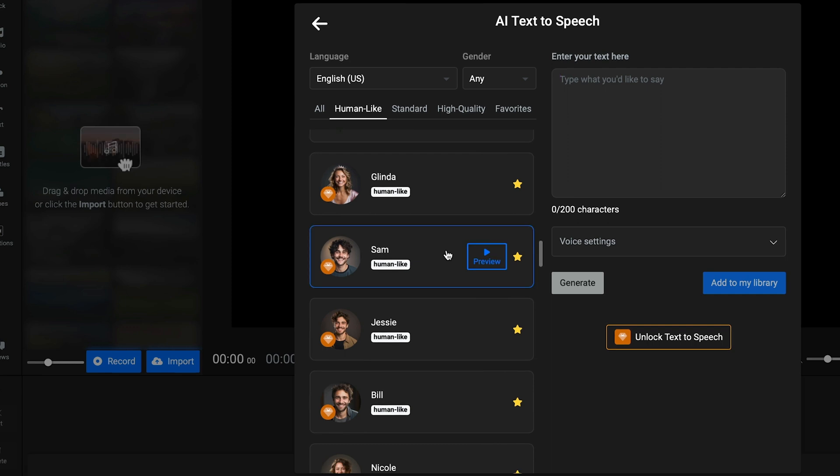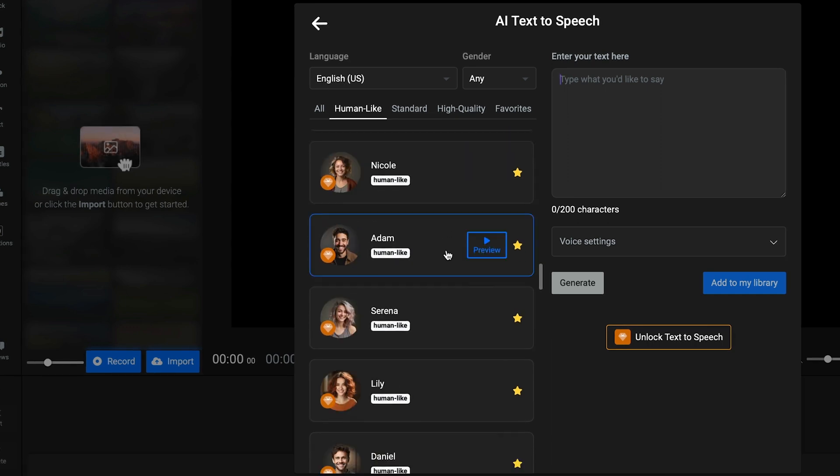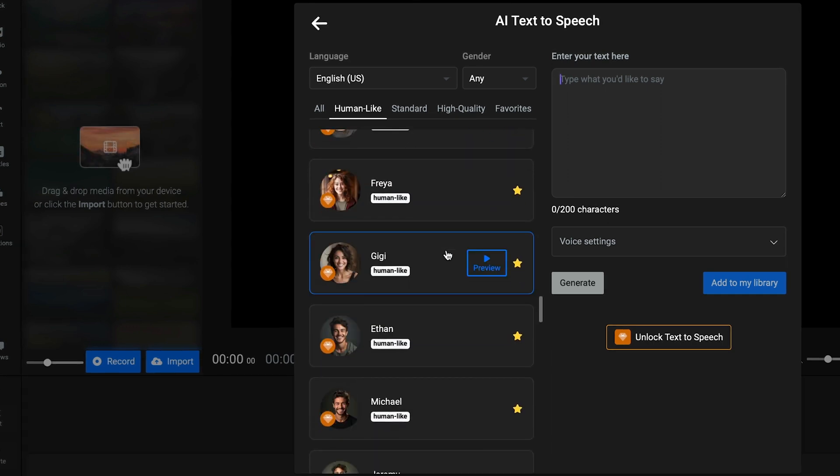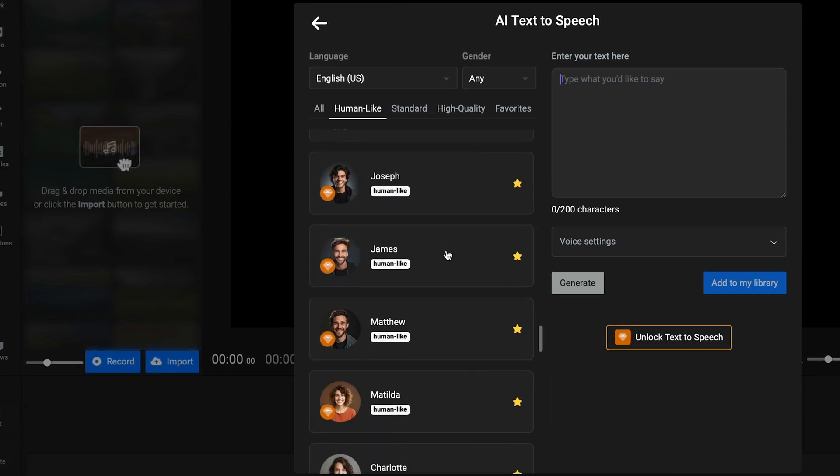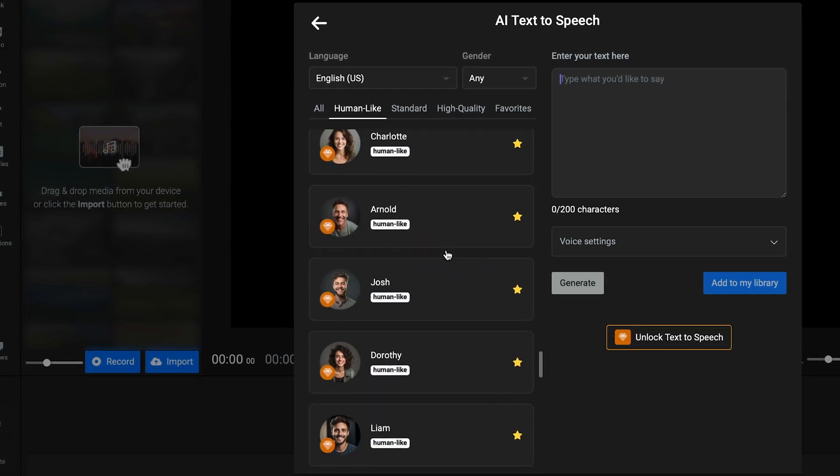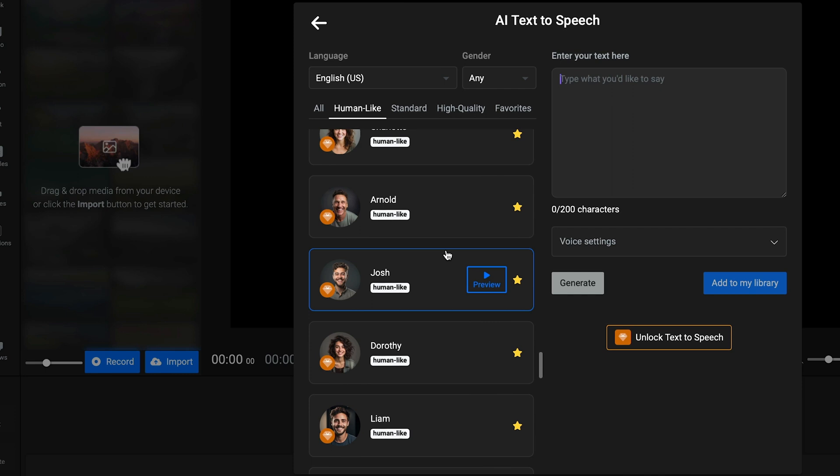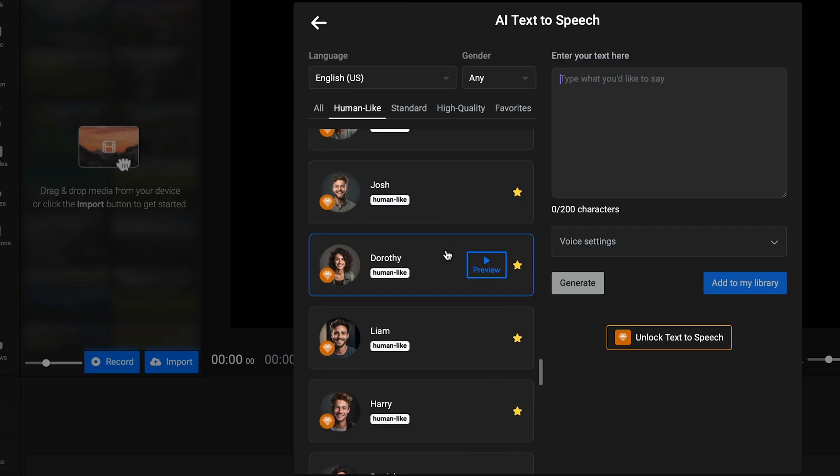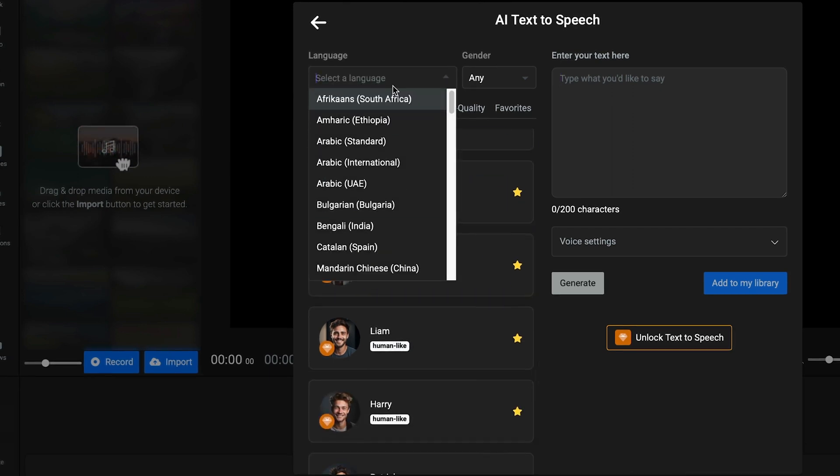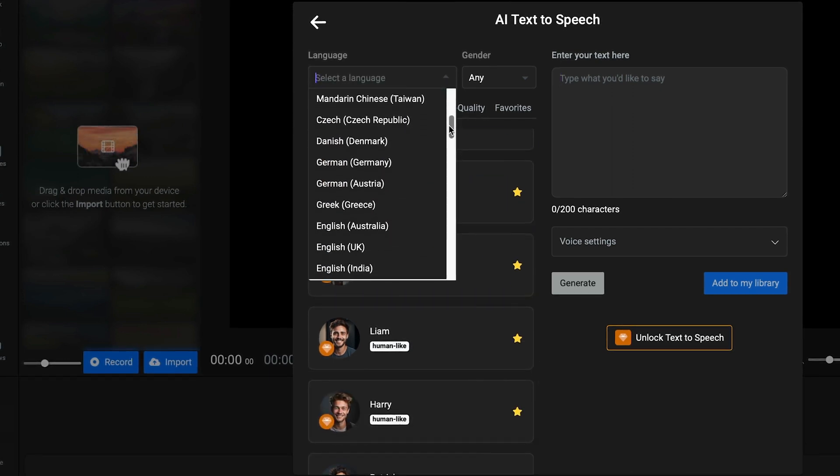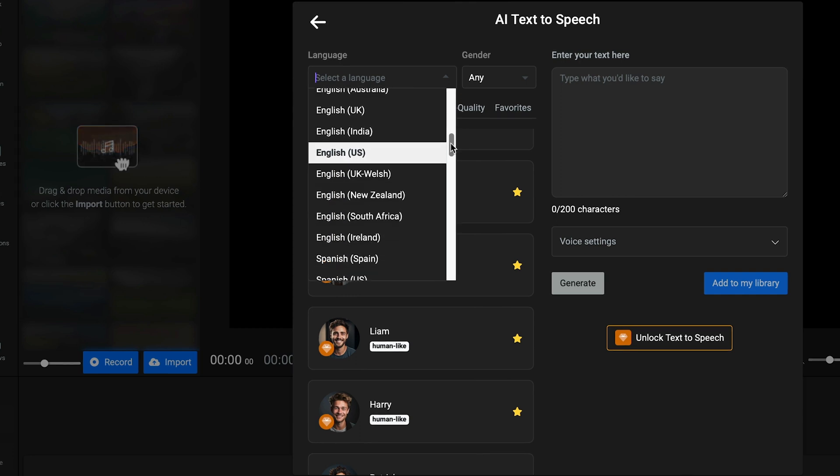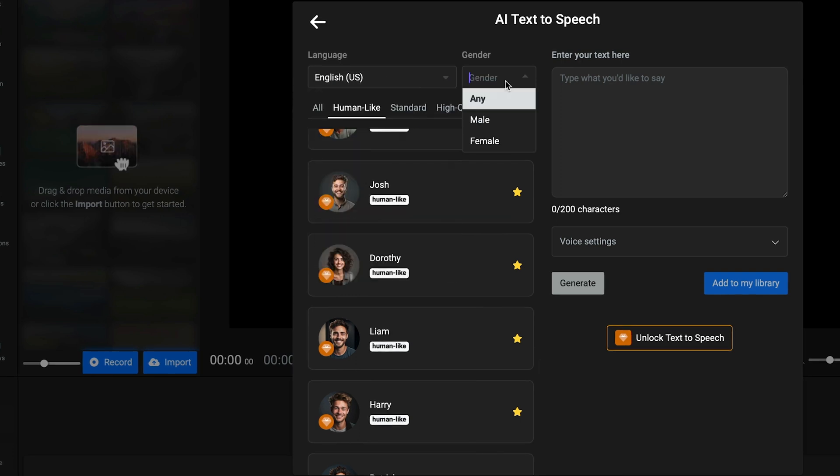These voices sound very realistic, almost indistinguishable from a real human voice. For each category, you'll be able to browse through different voice options. Flixier supports multiple languages as well as masculine, feminine, and children's voices.